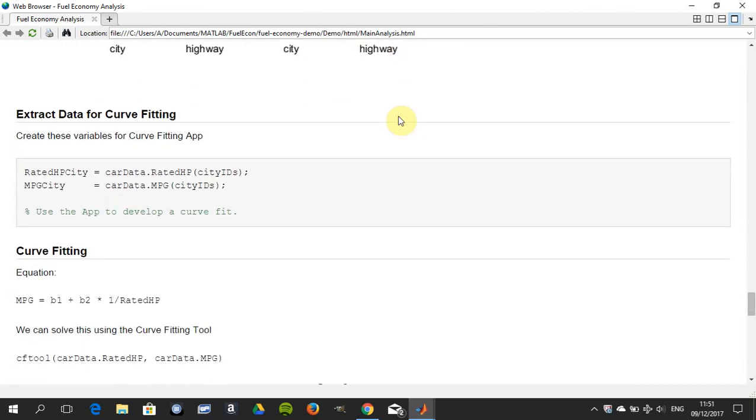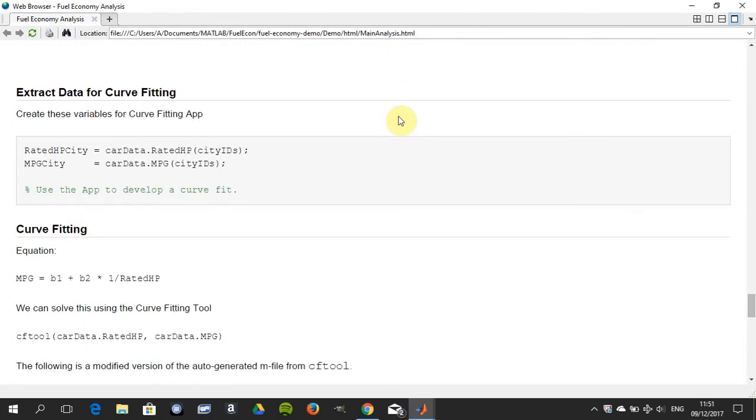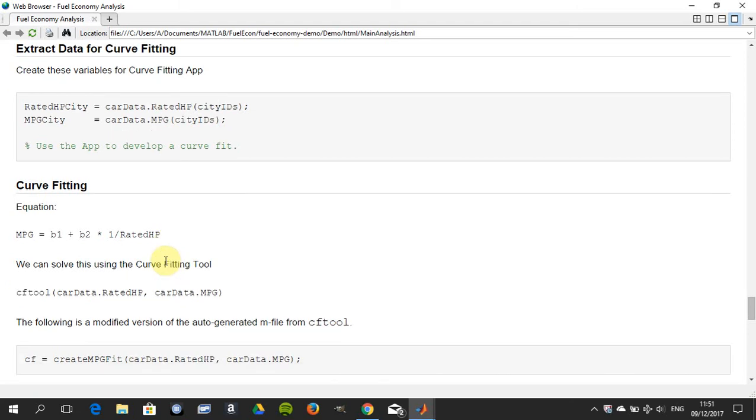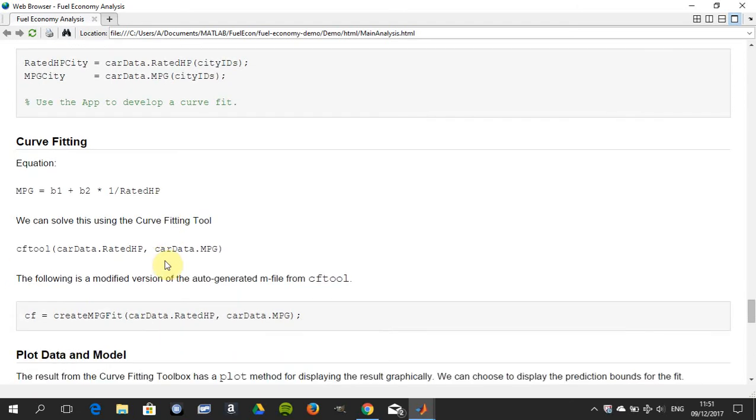We did some basic curve fitting here. There's our line of best fit - MPG equals b1 the intercept and b2 the slope. We're seeing it's one over the horsepower, so it's one over x. Then we call up the curve fitting tool.